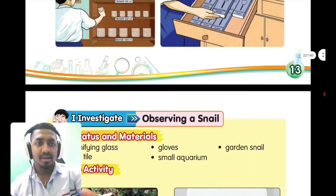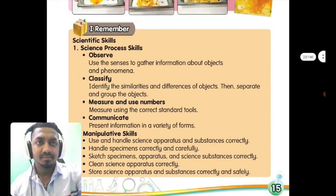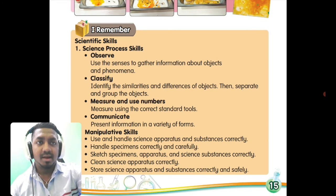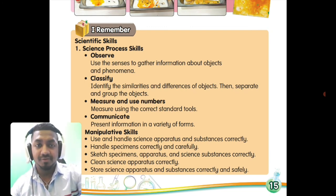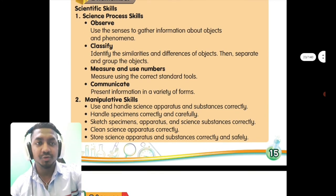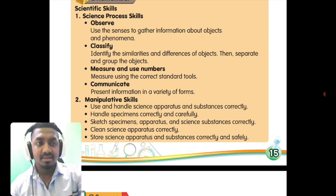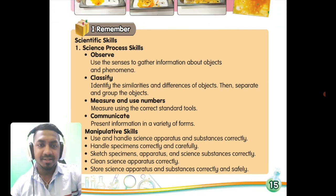Let's recall what we have studied in this chapter. Number one, science process skills: we studied four — observe, classify, measure and use numbers, and communicate. Number two, manipulative skills: we studied five — use and handle science apparatus and substances correctly; handle specimens correctly and carefully; sketch specimens, apparatus, and science substances correctly; clean science apparatus correctly; and store science apparatus and substances correctly and safely. That's all for this chapter — see you in the next class, bye bye!